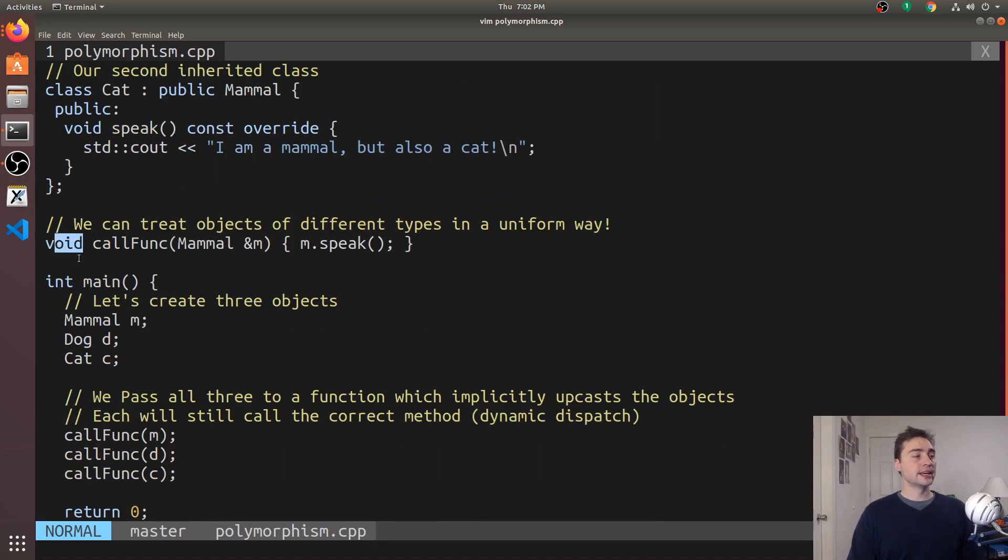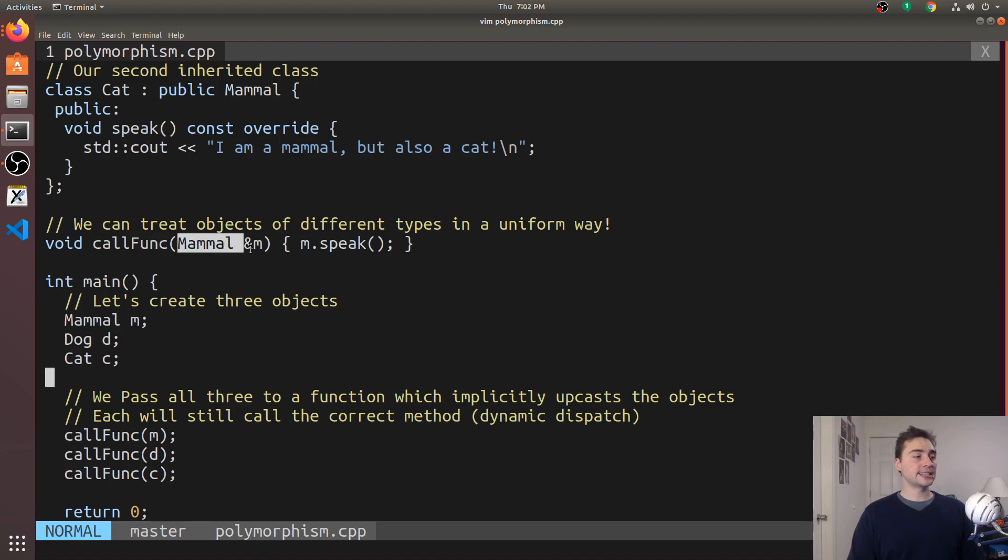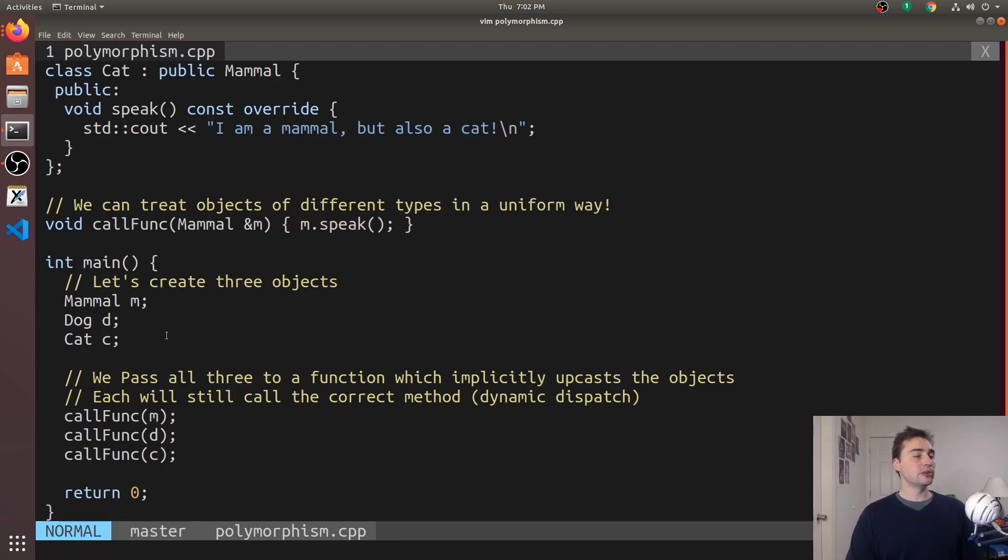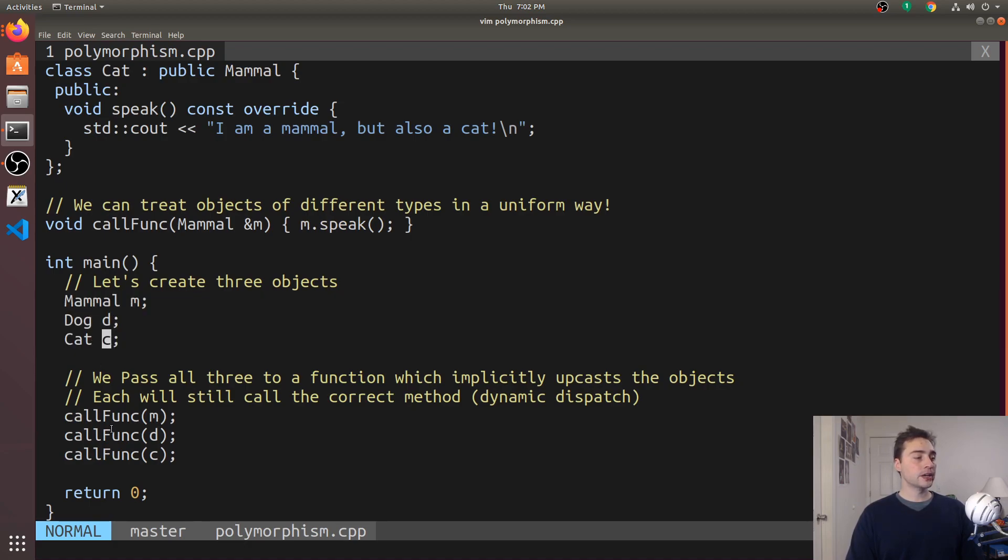Here I've created a function called call func. It takes something of type mammal by reference and then it just calls this method m.speak. But there's something very unique here that when we create an object of each of these types, one of type mammal, one of dog, and one of cat, we can pass each one of these to this function.